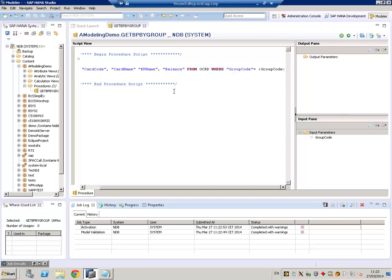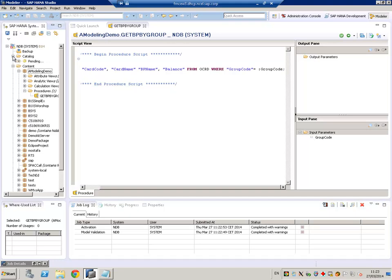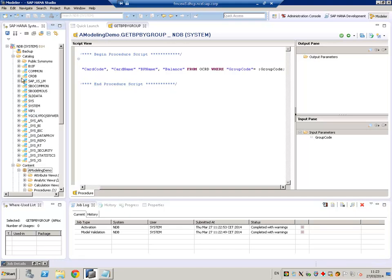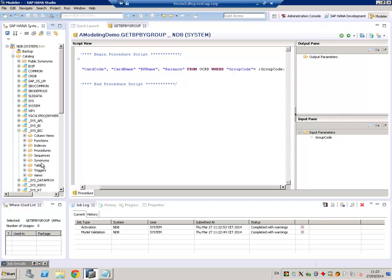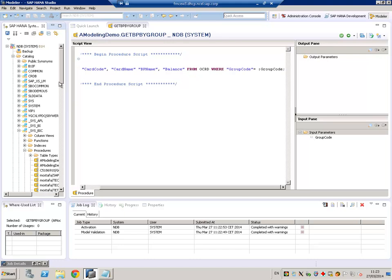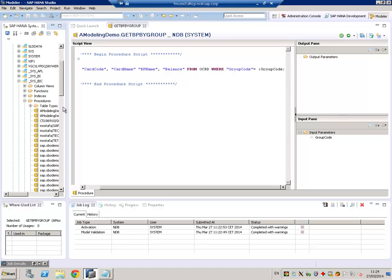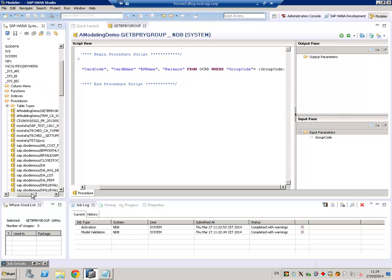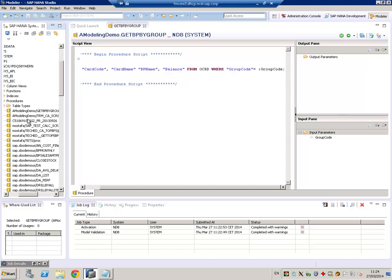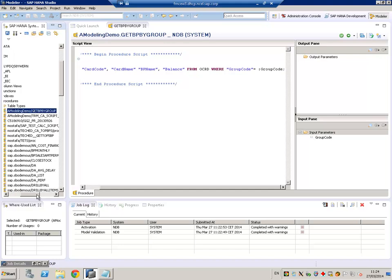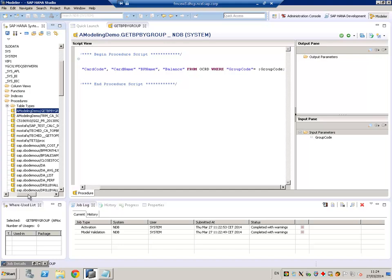As soon as we have defined our procedure, we can go to the catalog, and then in the sysbic procedures, we will find our procedure defined. So we see a model in demo, get BP by group, so this is our procedure.